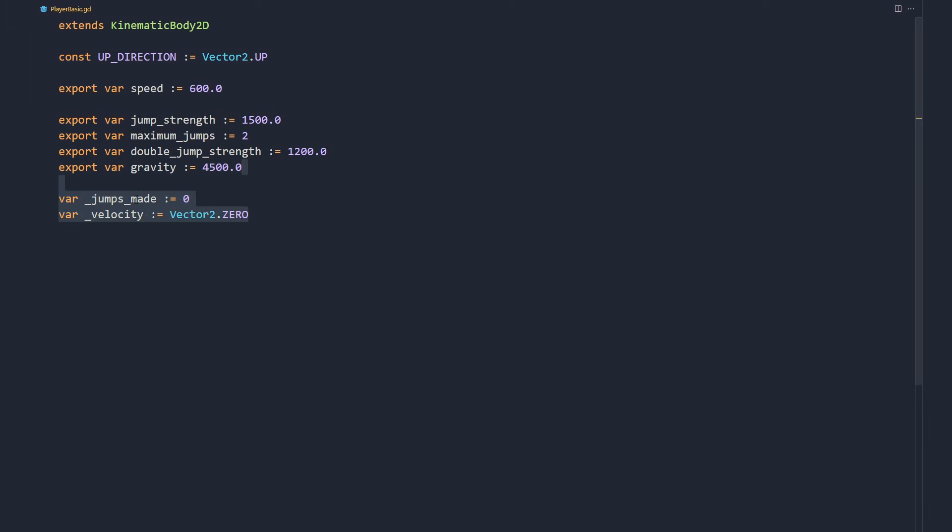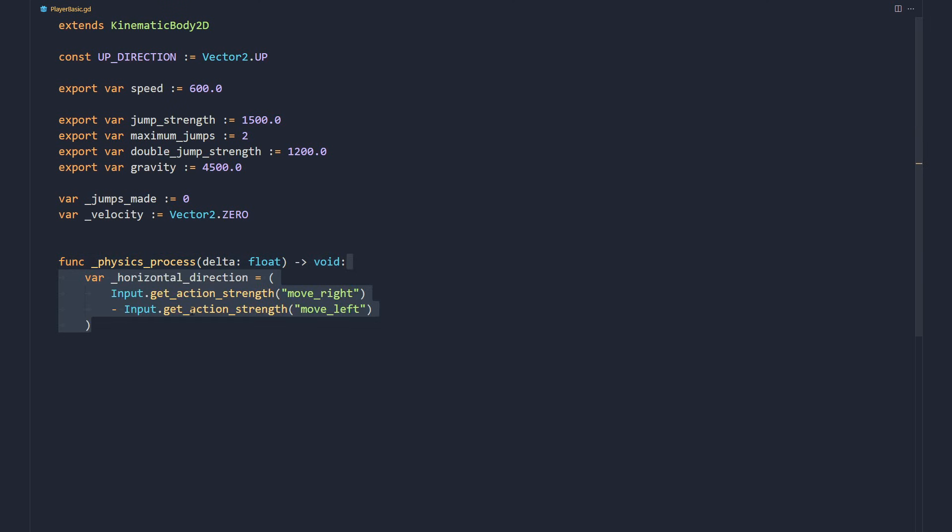We need to keep track of how many jumps the character has made and its current velocity. As our character needs to collide with other physics bodies, we write the movement code in the physics process function.